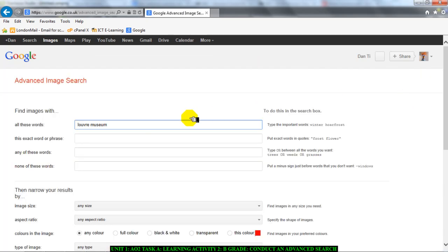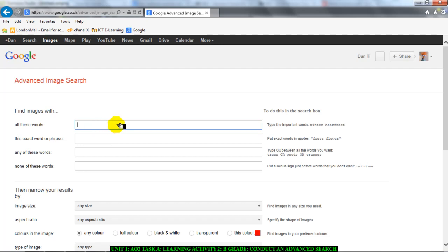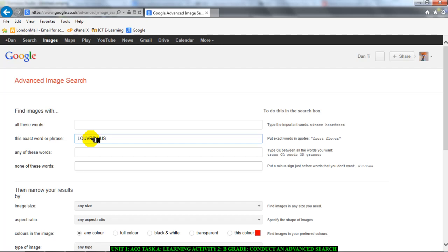First thing, this section with the words. Let's remove that Louvre Museum. If you want to search for all these words, Louvre Museum, you type them in this box. If you want to search for an exact word, you use this particular selection and I'm going to use that one. So I'll move Louvre Museum from the top and type it in the second box. That means I want to find the exact term Louvre Museum.